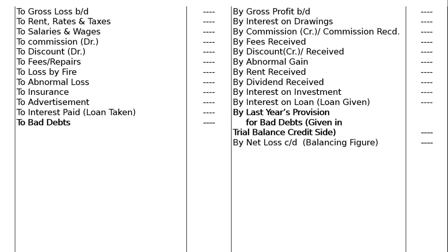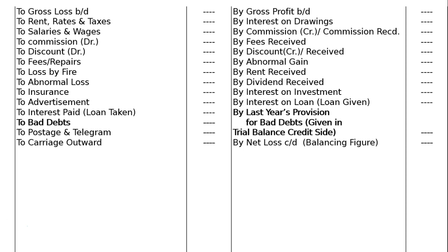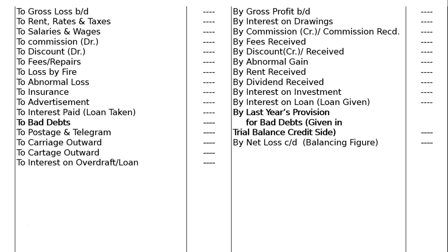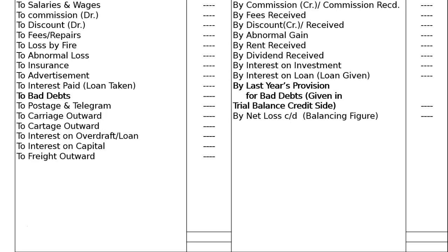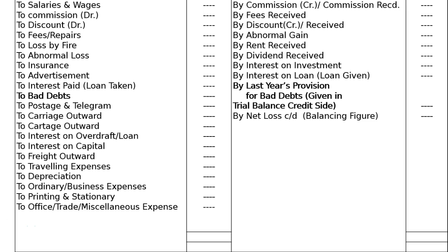Continuing debit side expenses: to bad debts — money lost when selling goods on credit. To postage and telegram. To carriers outward or cartage outward. To interest on overdraft or loan. To interest on capital — the business pays interest on capital to the owner, so it is an expenditure. To freight outward. To travelling expenses of salesman. To depreciation. To ordinary or general business expenses. To printing and stationery. To office expenses and trade expenses. Miscellaneous expenses.